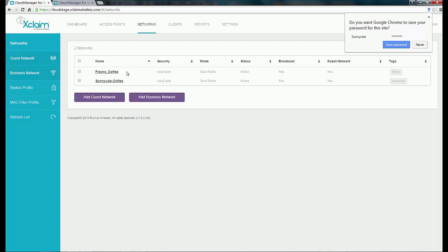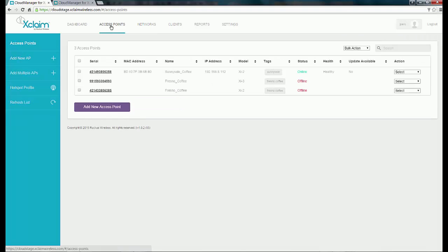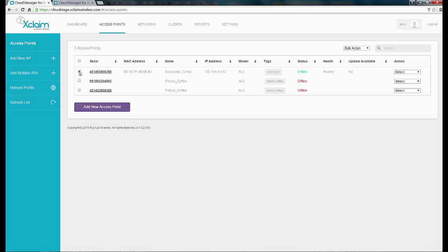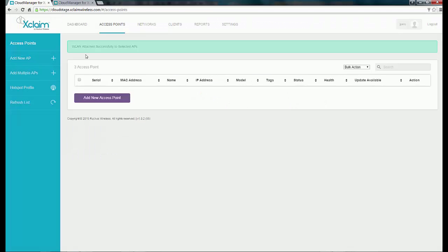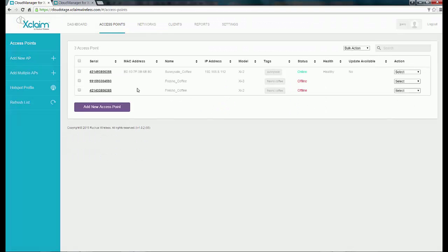Up to this point, I've registered my access points and created my SSIDs. Next, I need to assign the SSID to the access point. From the access point tab, I can do this in two ways. I could select the access point, and under the action drop-down box, select Attach a Wireless LAN. You'll notice it lists the two SSIDs I have. Since this is my Sunnyvale Coffee access point, I'm going to assign my Sunnyvale Coffee SSID to it, and it will tell you that the wireless LAN has been successfully attached.